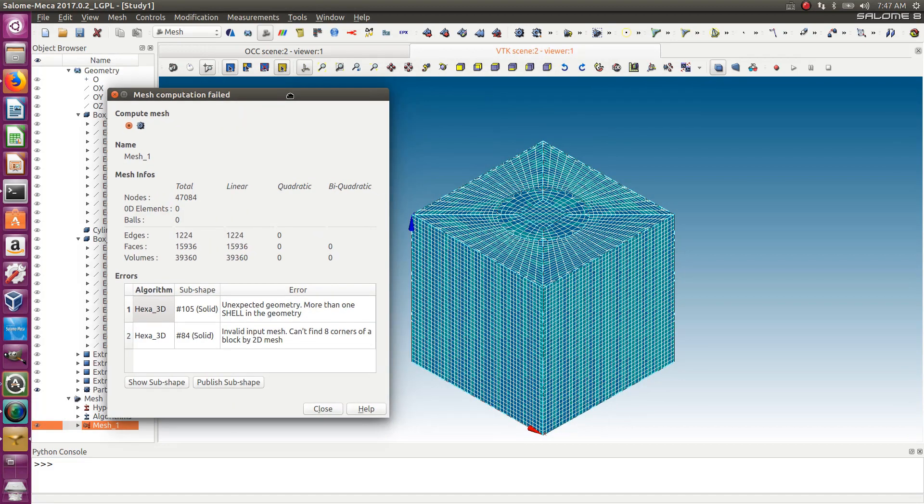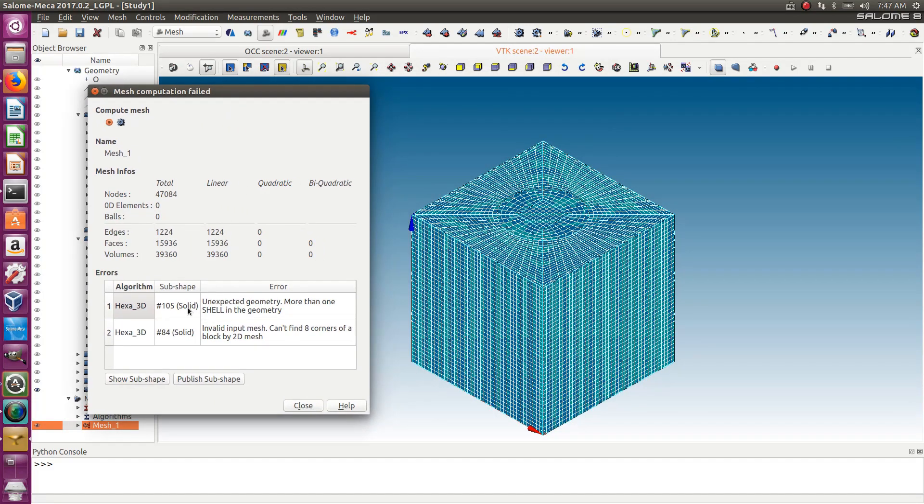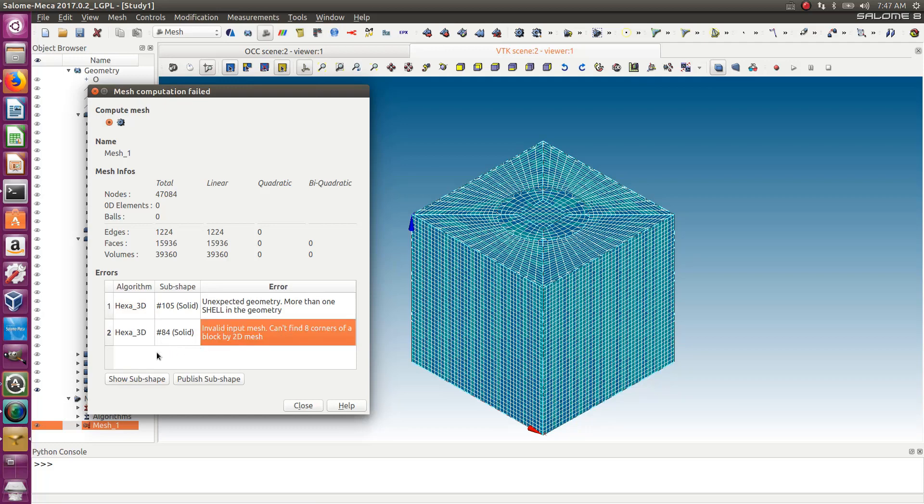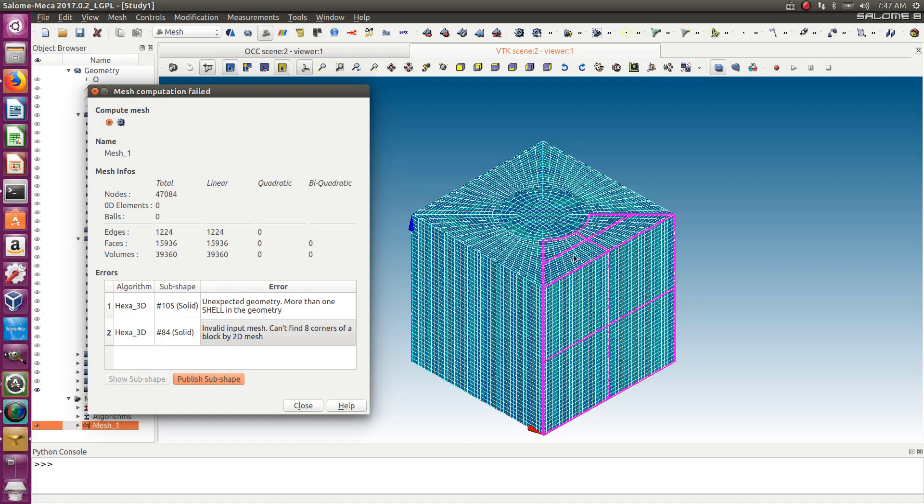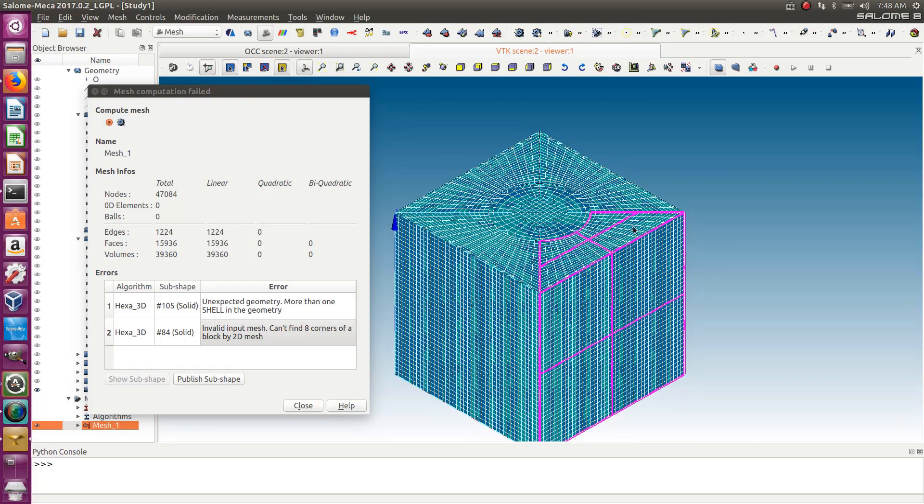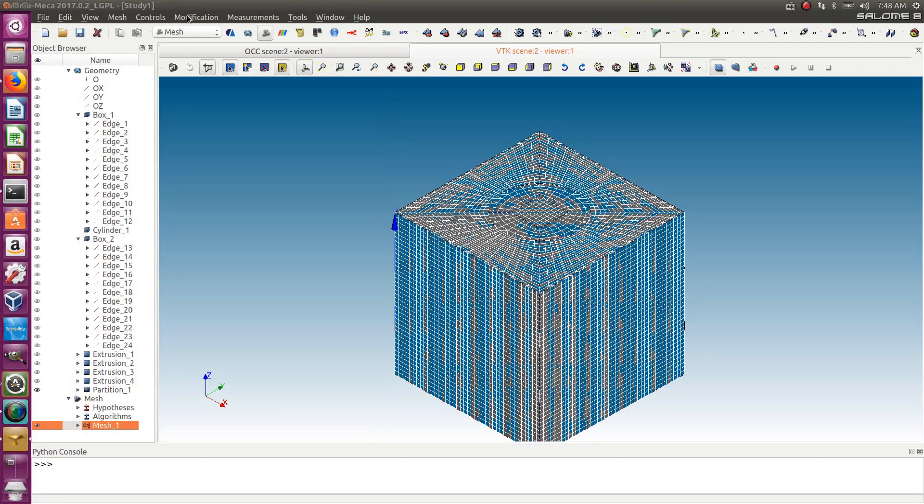As expected, there is a bit of a problem. It tells me can't find eight corners of a block by 2D mesh. You can show the sub-shape. The problem is in this area. There is one area where it cannot find the edges. I don't know why. I should have one block here, but it tries to divide it into a lot of small blocks.